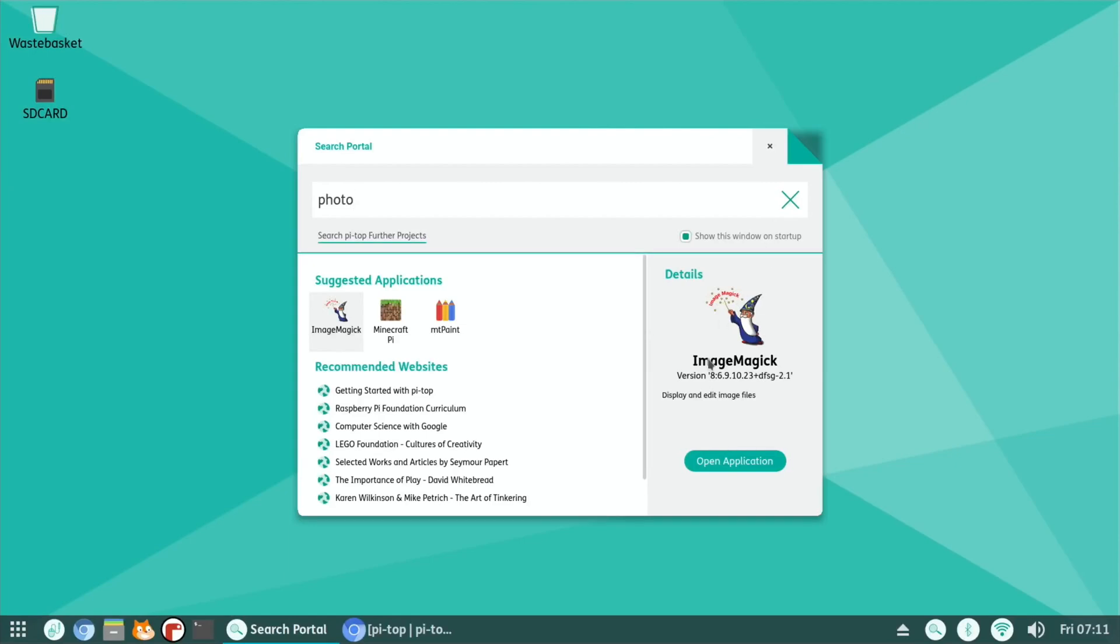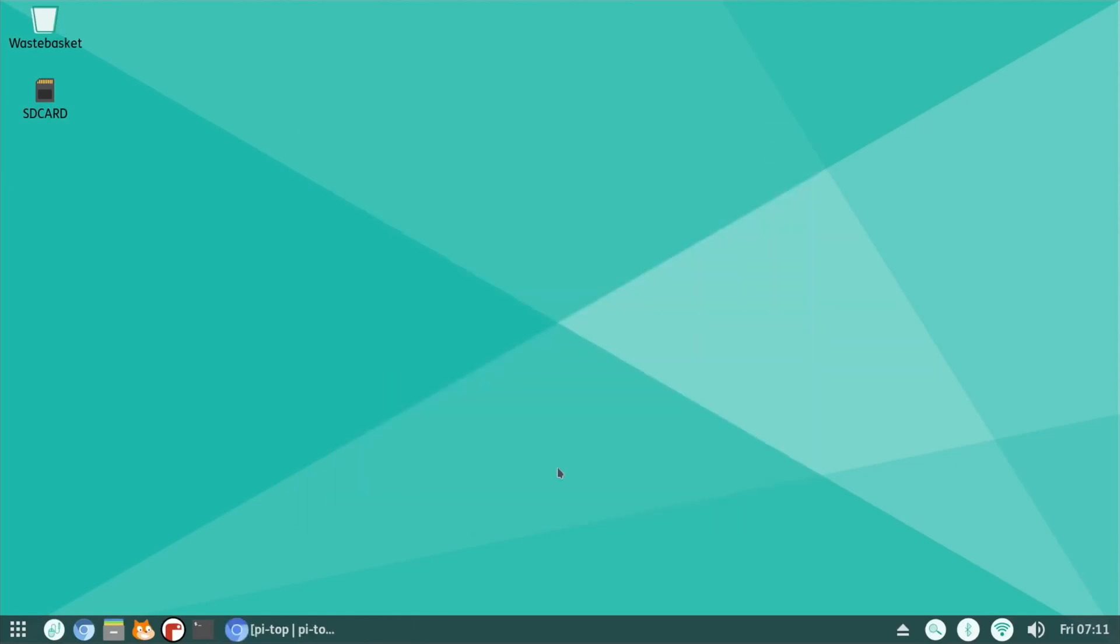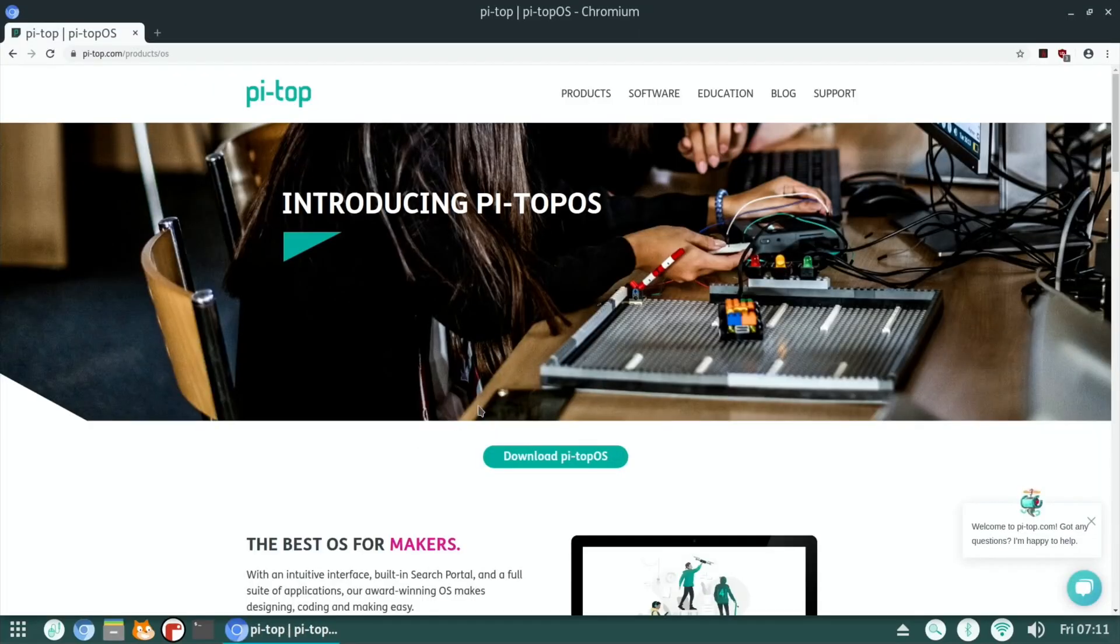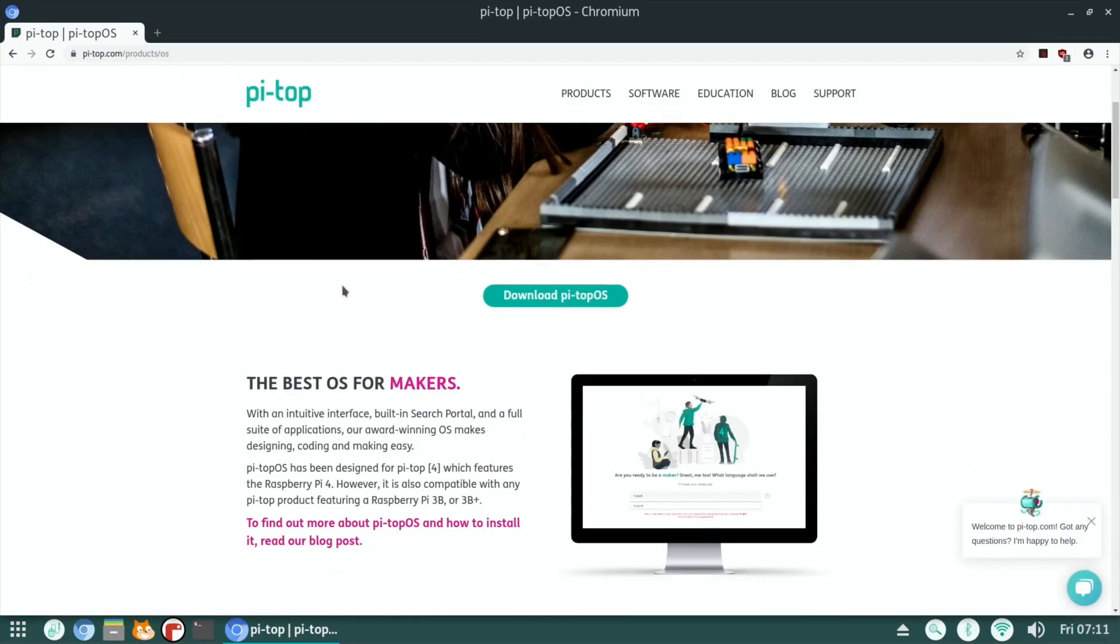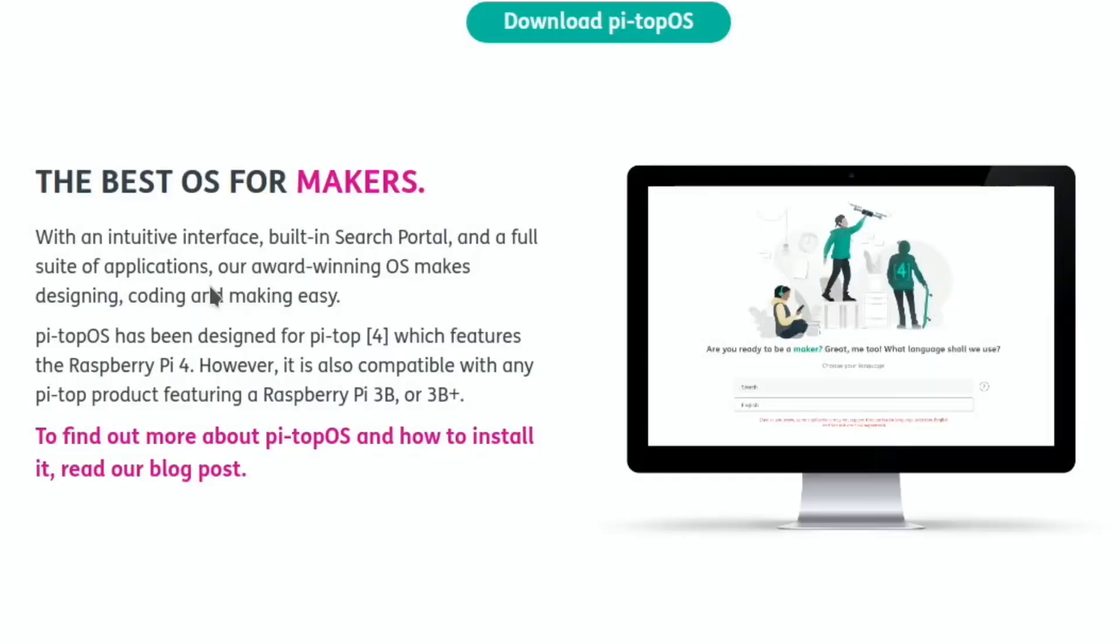But if I get rid of that, let's go to their web page. And you can see here, introducing PyTopOS, best OS for makers. With an intuitive interface, built in search portal and a full suite of applications, our award-winning OS makes designing, coding and making easy.